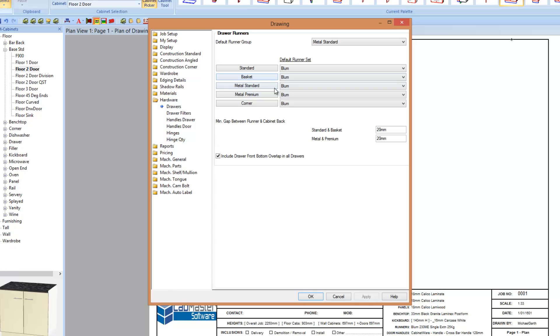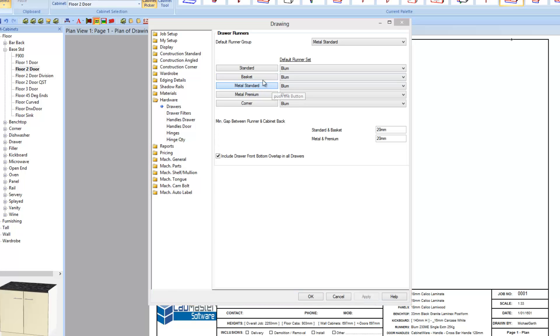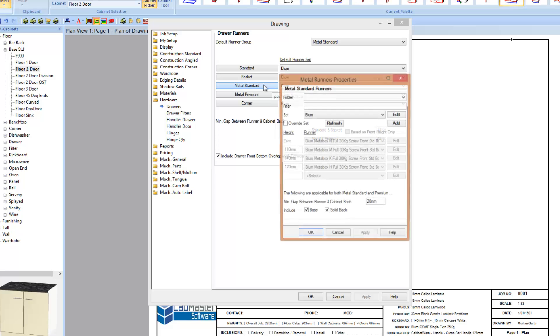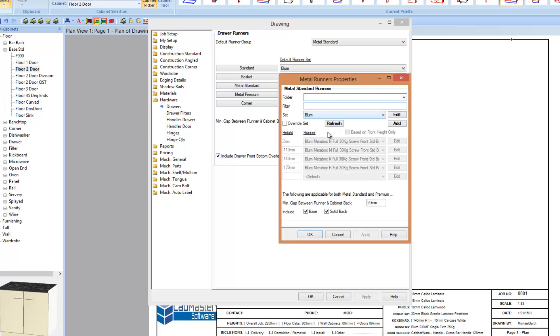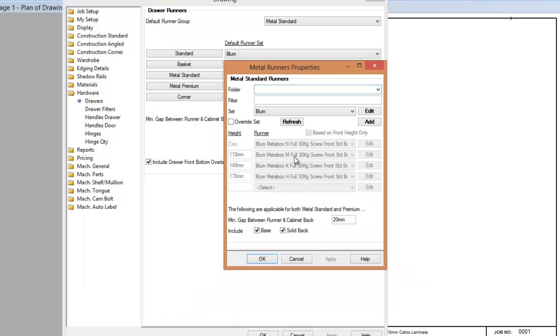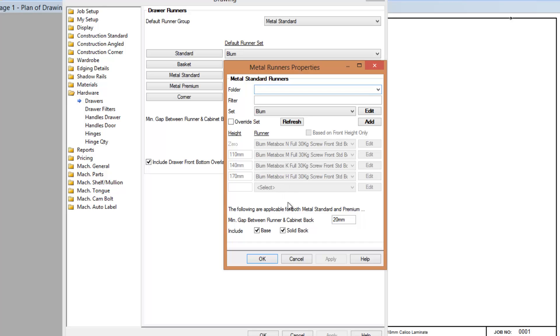So instead of just specifying one runner for each cabinet, I can go into the metal standard as an example and specify I want to use this runner here, an N runner up to 110, the M up to 140. You can actually specify a runner for a size, so it will automatically specify the right runner if you adjust the drawer fronts of your drawers.